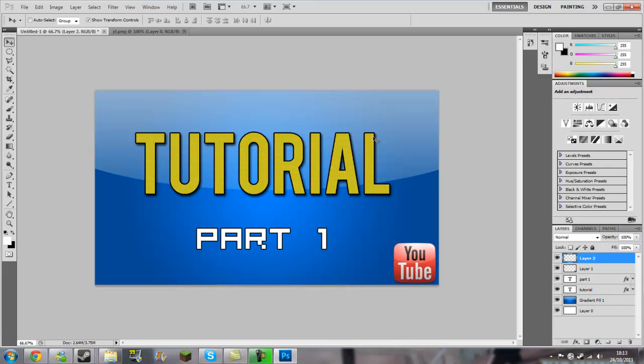There we go, that is a basic thumbnail for a YouTube video. Thanks for watching, see you later.